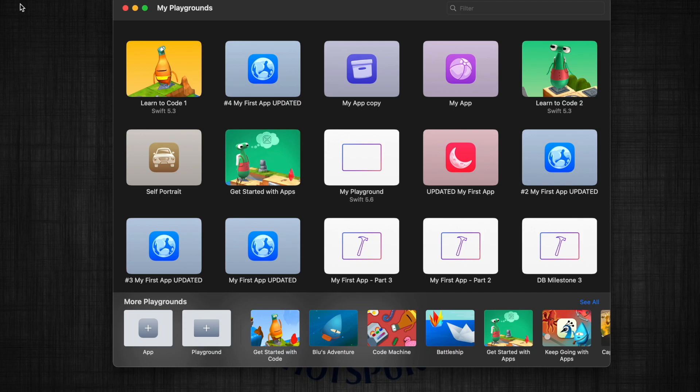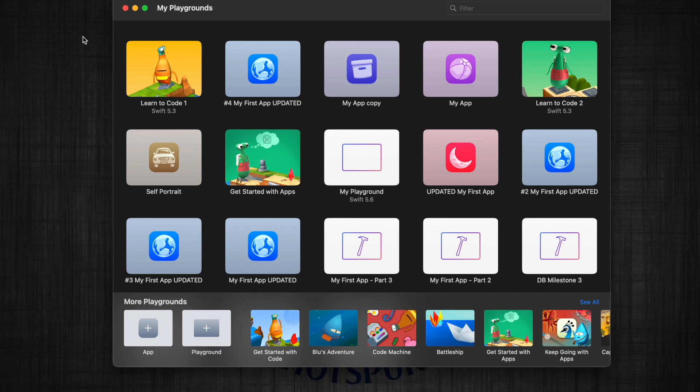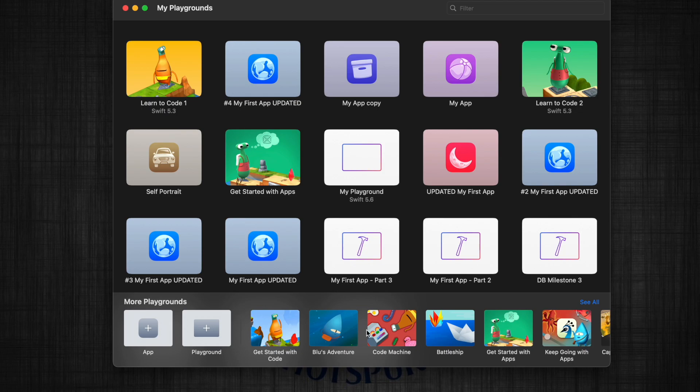To get Swift Playgrounds, simply head to the App Store, search for Swift Playgrounds, and you'll be able to download it for free. Once downloaded and opened, you'll find a screen that looks similar to the one that I have here. The big difference is this area in the middle that you have will be blank, and you'll just see these Playgrounds down the bottom.